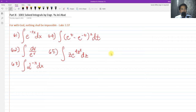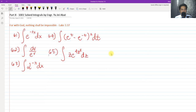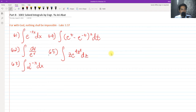Hi, so for today we are going to continue our discussion about the 1001 solved integrals. This will be our part 8 of solving the 1001 solved integrals. We have number 61 to 65 for today's video. We will be dealing now with integrals involving exponential functions.